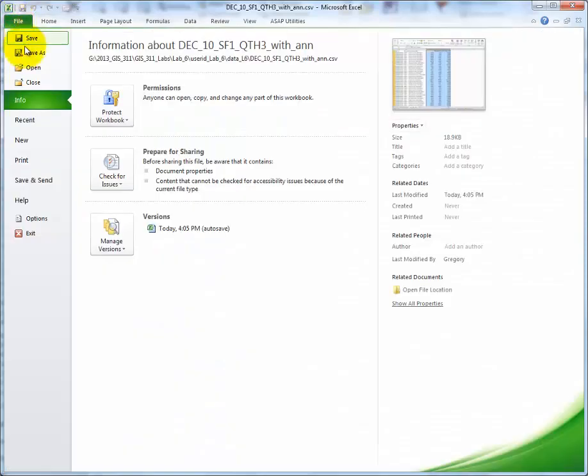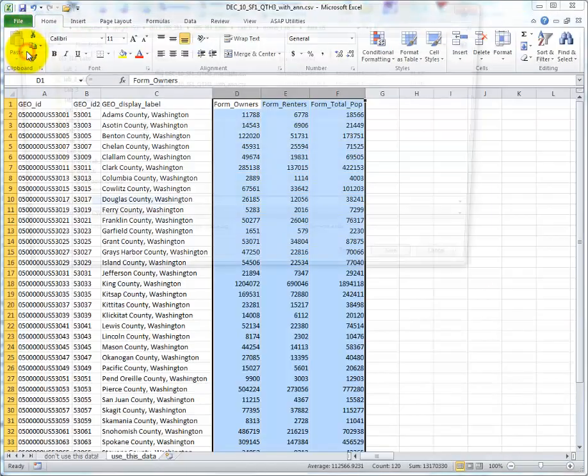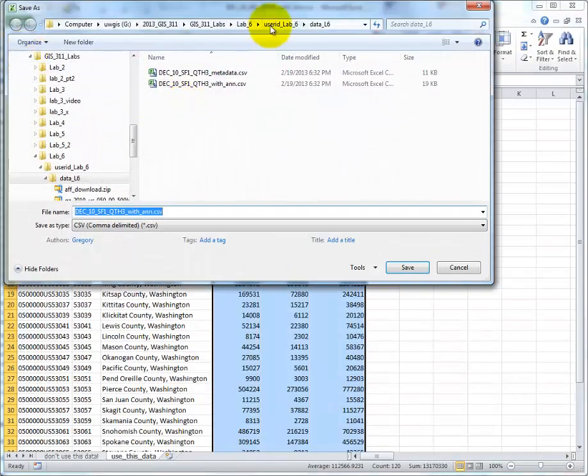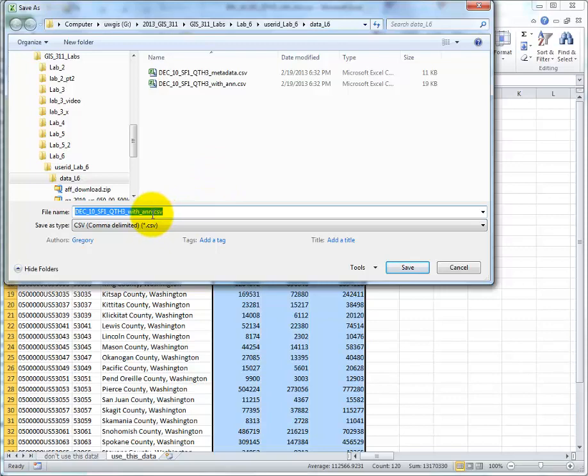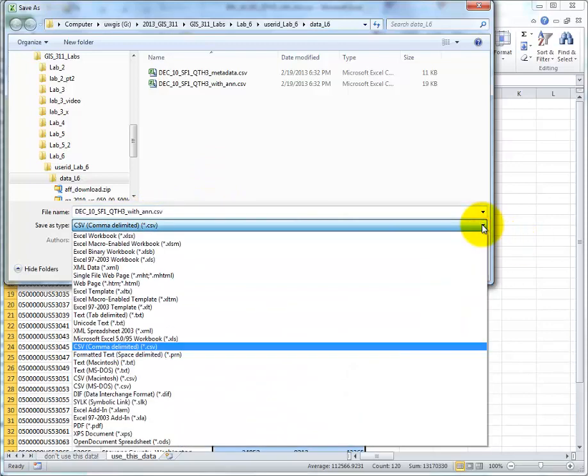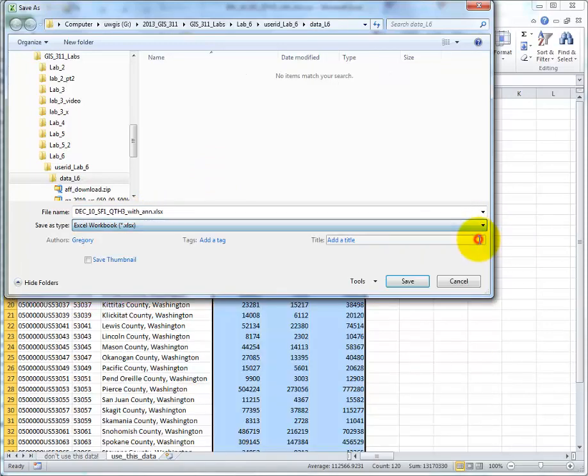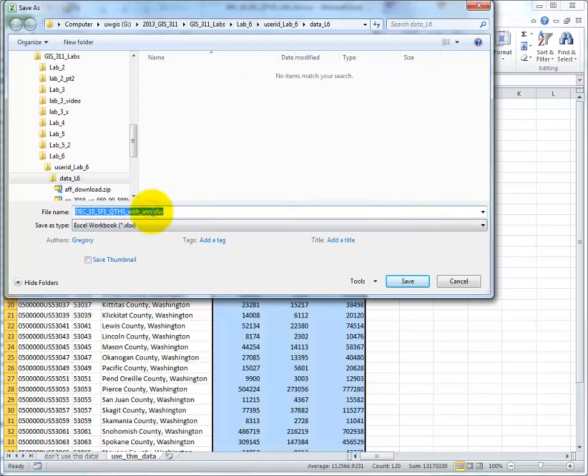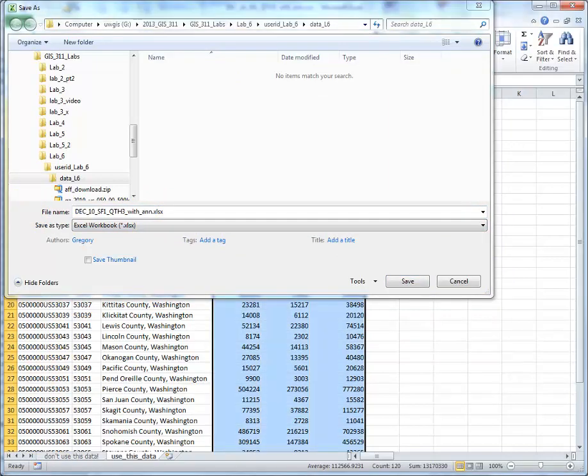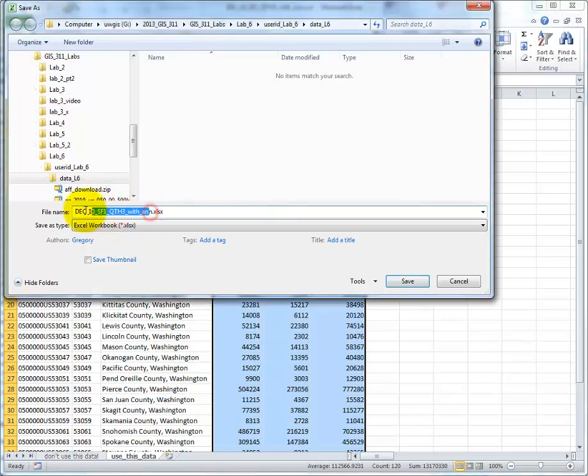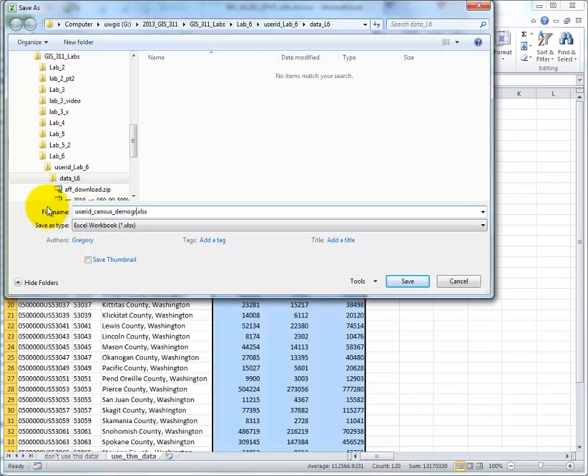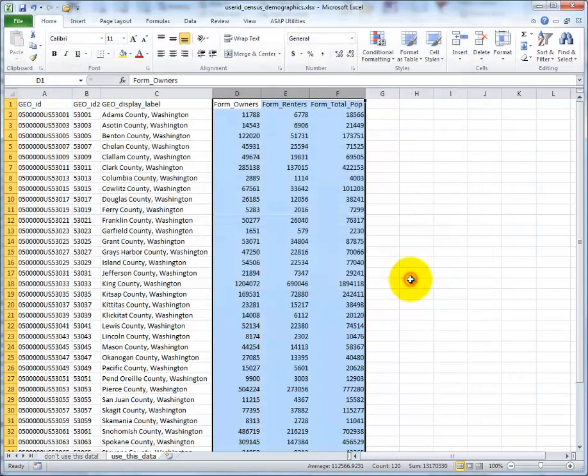And now would be a good time to save my data. I'm going to file. Save as. In my lab 6. Change this to an Excel document. I'm going to save it as. User ID. Census Demographics. Press save. Now I've got my data saved.